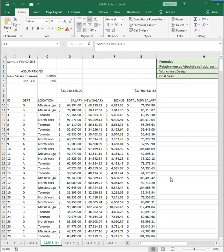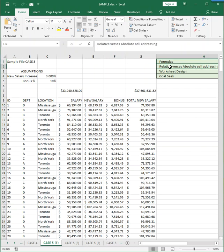This video will review the Excel skills you need to complete case number five. Case number five is similar to case number four in that it requires the use of formulas, relative and absolute cell addressing, and proper worksheet design.